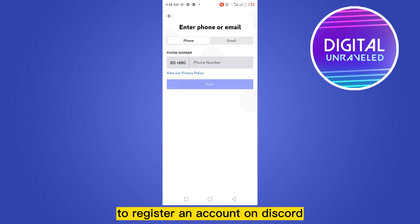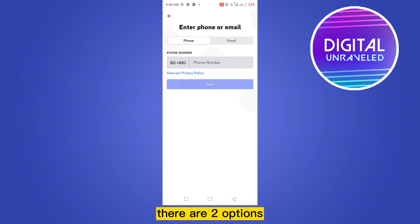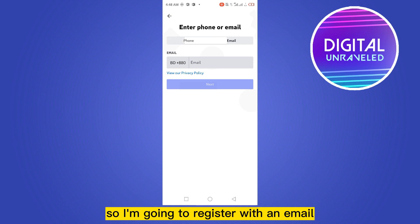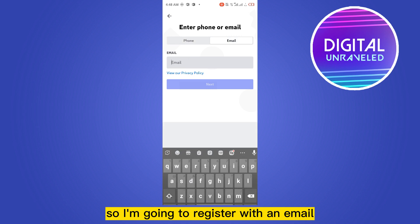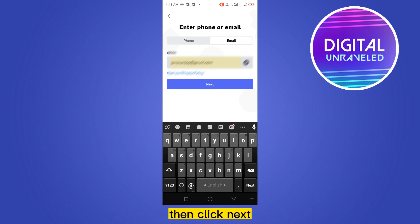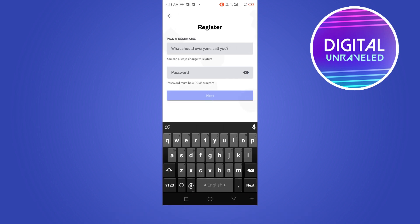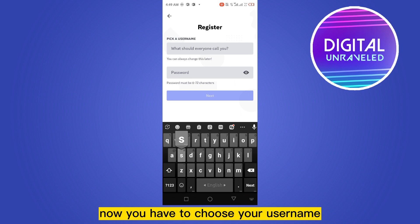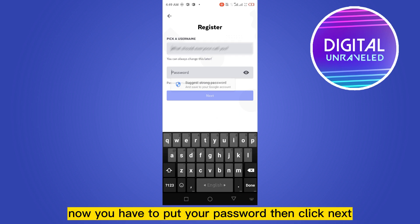You have to click Register to register an account on Discord. There are two options: you can register with phone or email. I'm going to register with an email. Then click Next. Now you have to choose your username.